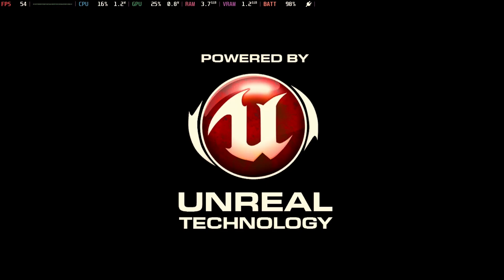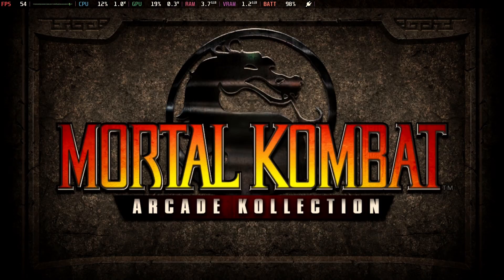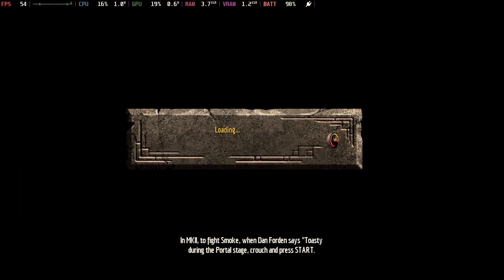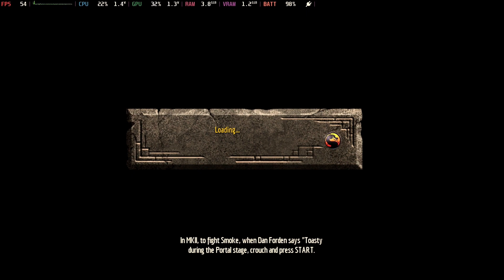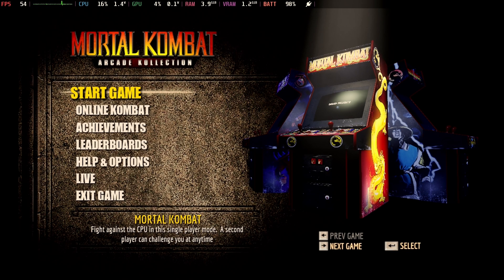It's funny. You can skip every screen, but the Unreal Technology screen. How funny is that? So this Mortal Kombat arcade collection has three Mortal Kombat games. Mortal Kombat 1, 2, and Ultimate Mortal Kombat 3. It's amazing how long this takes to load when these are basically just arcade ROM dumps.